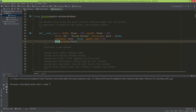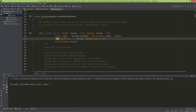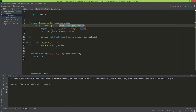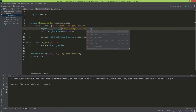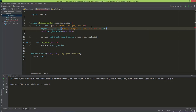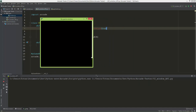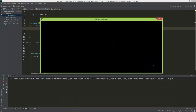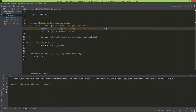Let me try making the window resizable. In the super().__init__ call I'm going to set resizable equal to true. Now we have a resizable window. If you want a resizable window, make sure to put resizable=True into the super().__init__.